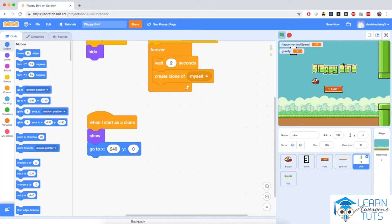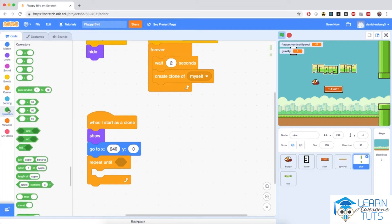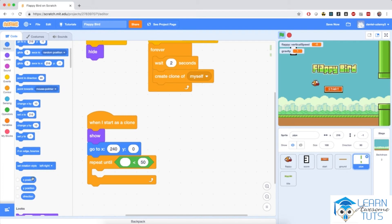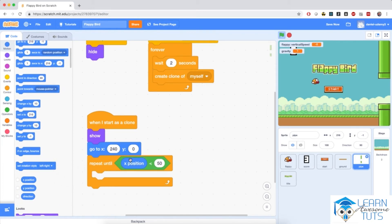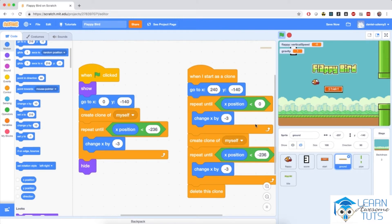I'm going to go to Motion and say 'go to X 240', which is the right edge of the stage, and Y equals 0 to center it vertically. Then I'll bring in a 'repeat until' block from Control. I'll go to Operators, bring in the less-than operator, then go to Motion and bring in the X position, comparing it to negative 236. Inside, I'll add a 'change X by negative 3' block — the exact same speed as the ground moves.